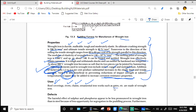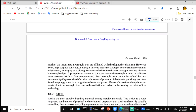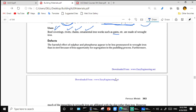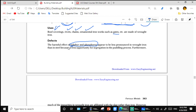Nickel is also beneficial in preventing reduction of impact strength at sub-zero temperatures. Copper may be added to increase corrosion resistance. Uses of wrought iron: roof covering, rivets, chains, ornamental ironwork such as gates, and other aesthetic decorative works.